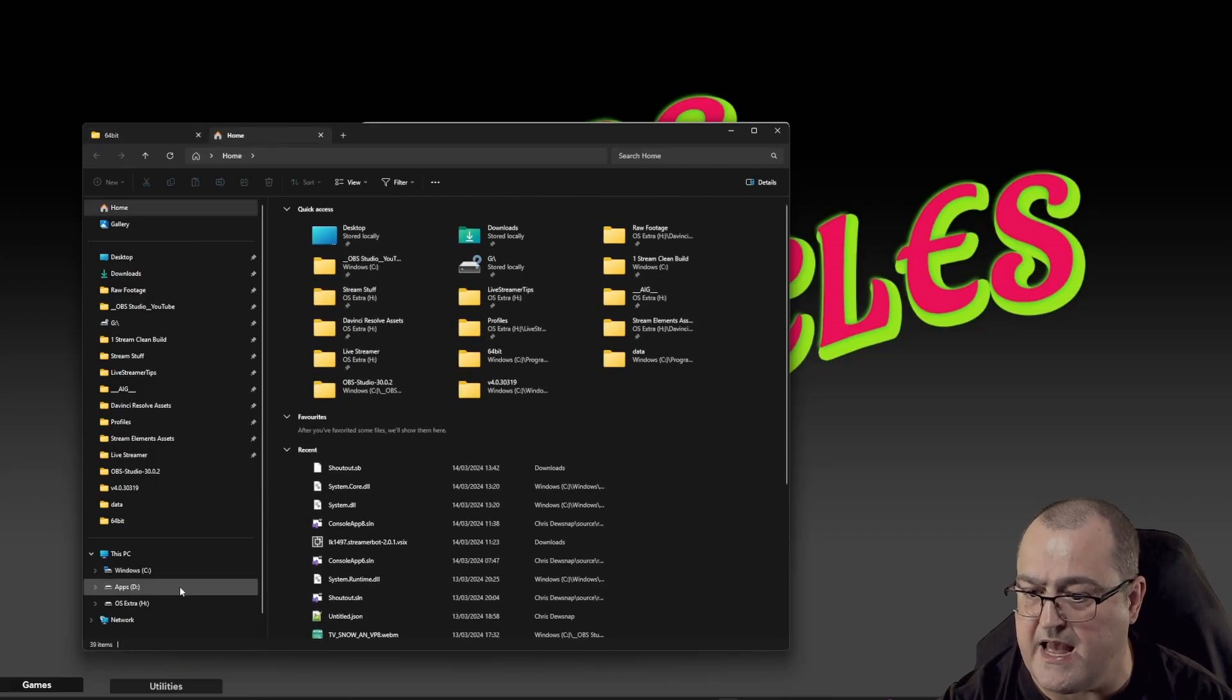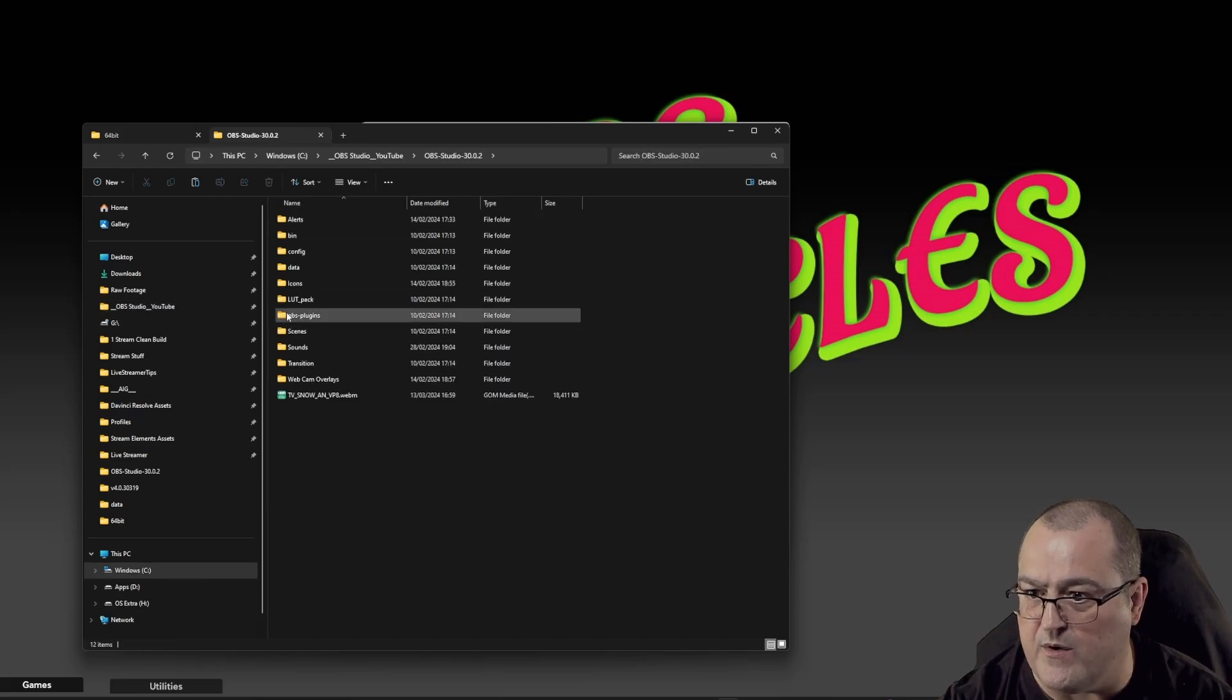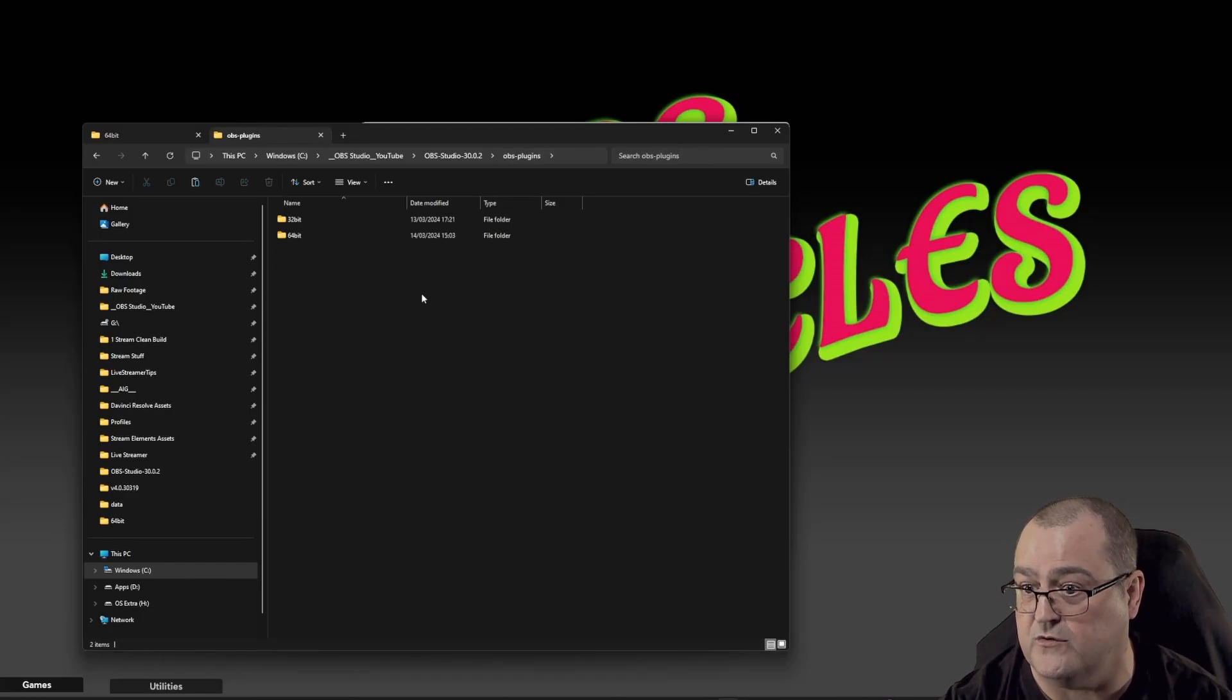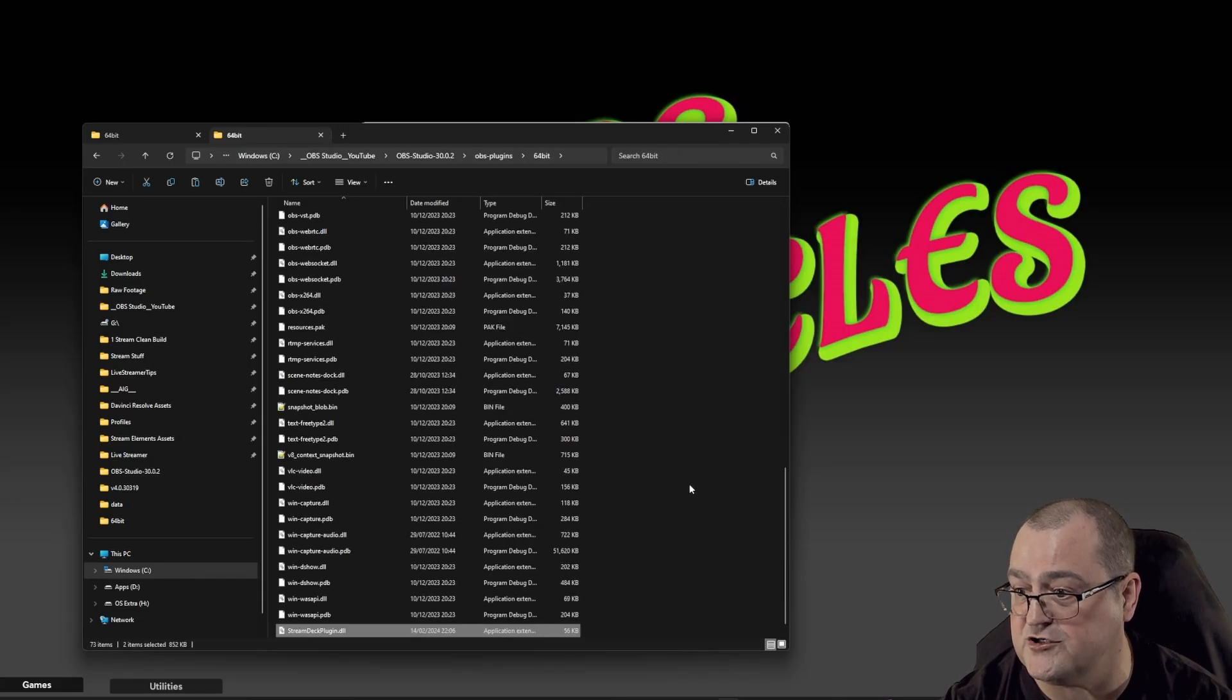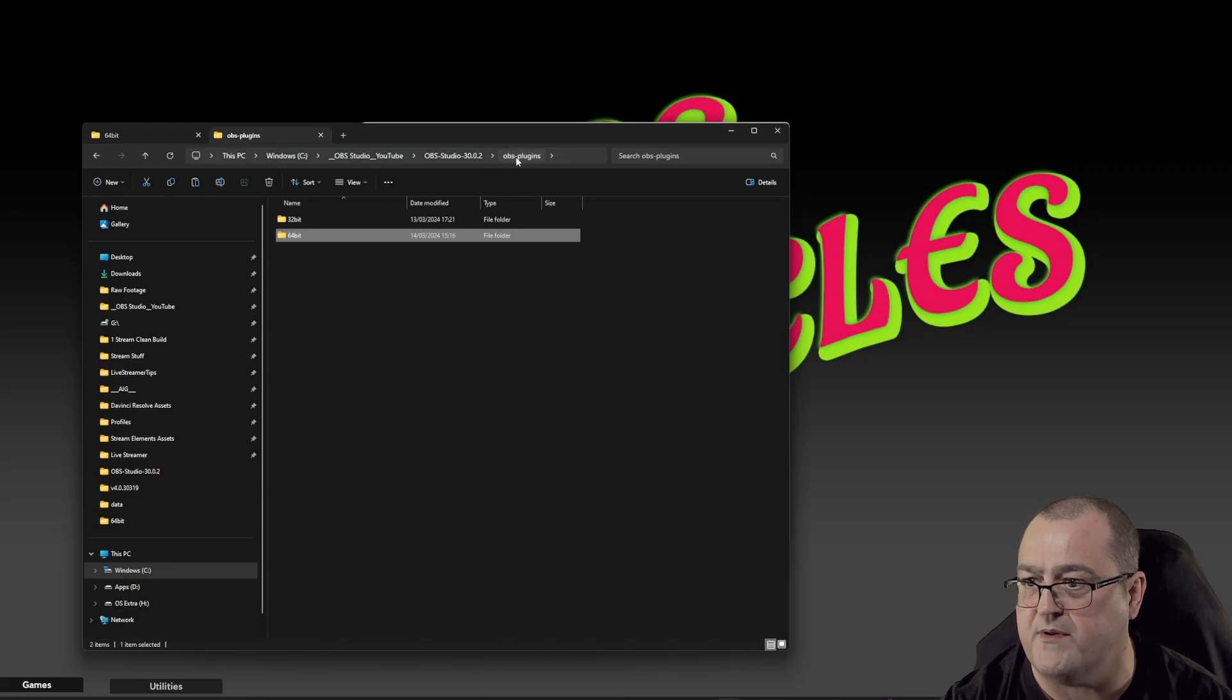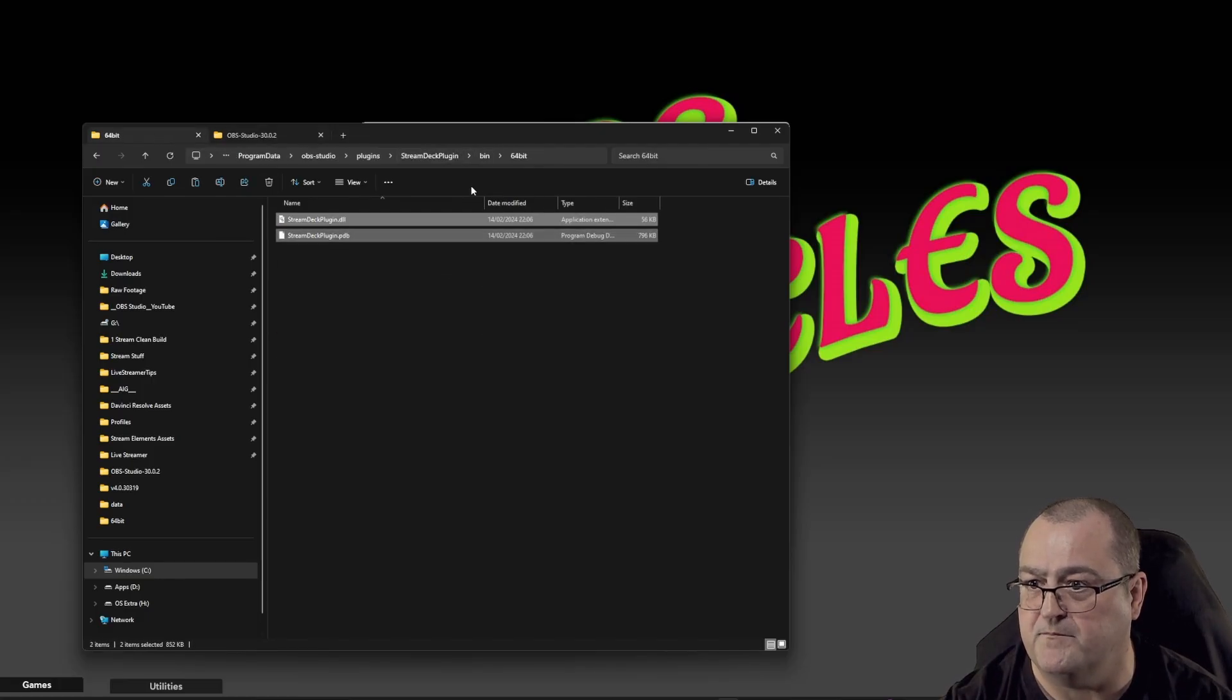We need to locate our OBS. I'm going to jump in here. This is my OBS. In here, we need to go to our OBS plugins—not the BIN where we've just picked it from, we're going into the OBS plugins folder—64, and we're going to paste them two files in here: stream deck plugin DLL and stream deck plugin PDB. Again, these go in your OBS plugins folder, not the BIN folder where we plucked them from.